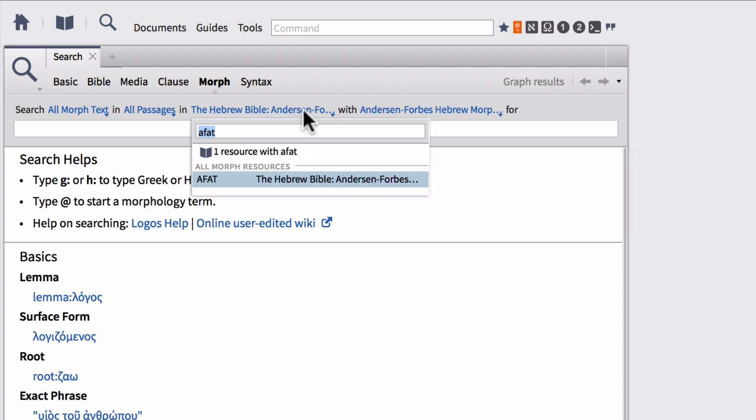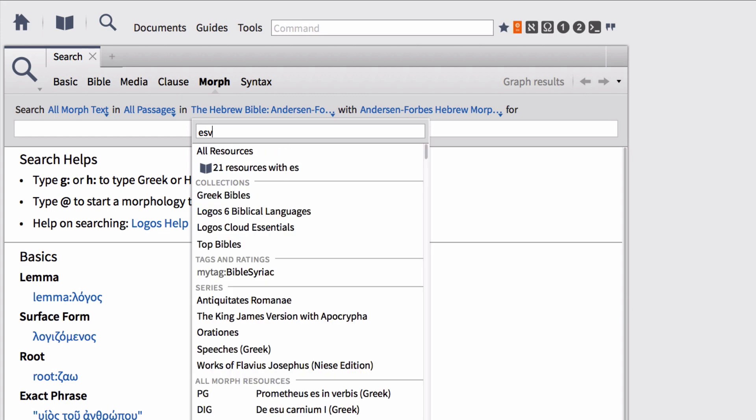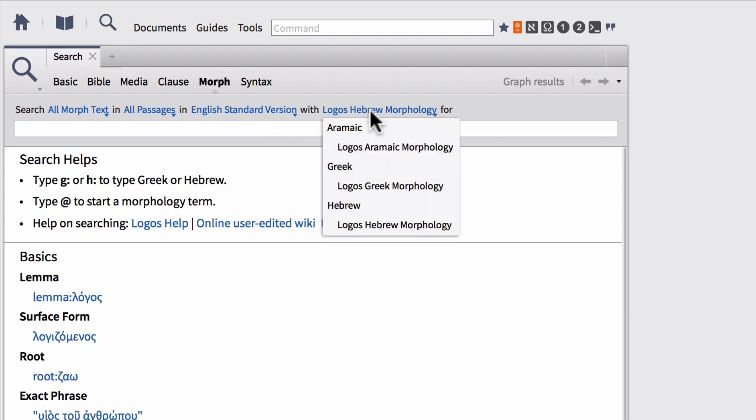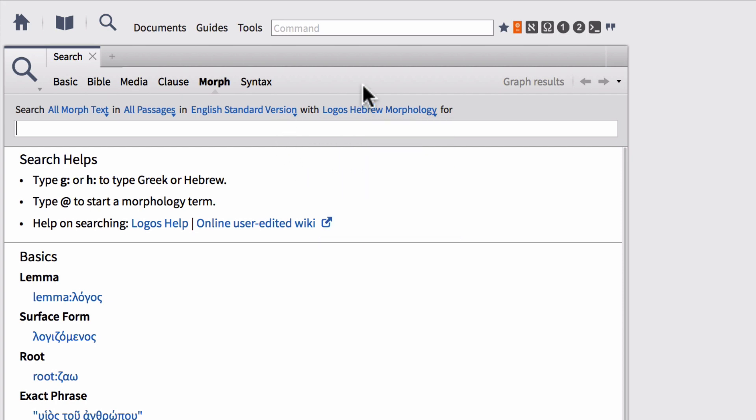Also one of the big things you need to think about is that your reverse interlinears within Logos Bible software like the ESV or the NIV or the NASB, these are all tied to Logos morphologies. So Aramaic, Greek and Hebrew. So just keep that in mind when you're building things like visual filters or when you're searching the text that these English reverse interlinears are tied to the Logos morphologies and not to other databases.